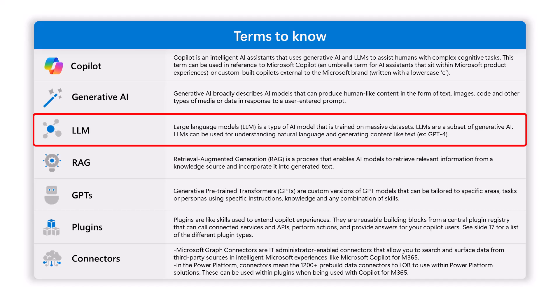These are pre-trained language models that you can use, trained over tons of information on the internet.